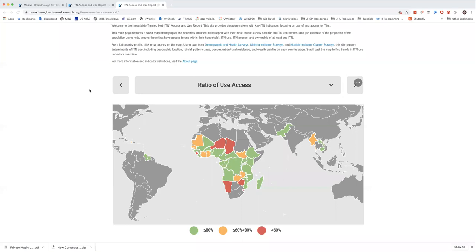In terms of net use behavior, the use-to-access ratio doesn't necessarily help us figure out if there are quality concerns with LLINs. What we need there is the standard PMI durability monitoring approach — tracking a sample of campaign nets over time to see what's happening to them, how many holes they're getting at different time points, how big those holes are, etc. Regarding Sierra Leone: a question noted that the map showed red but the observations section said use-to-access is generally high. We checked and confirmed it was an error on the map that has since been fixed.